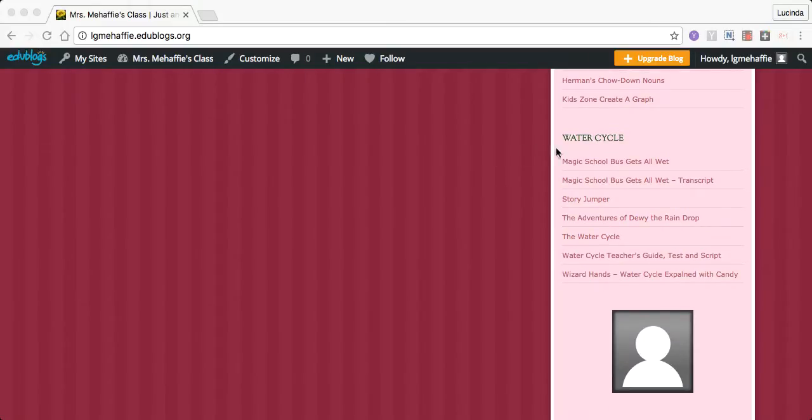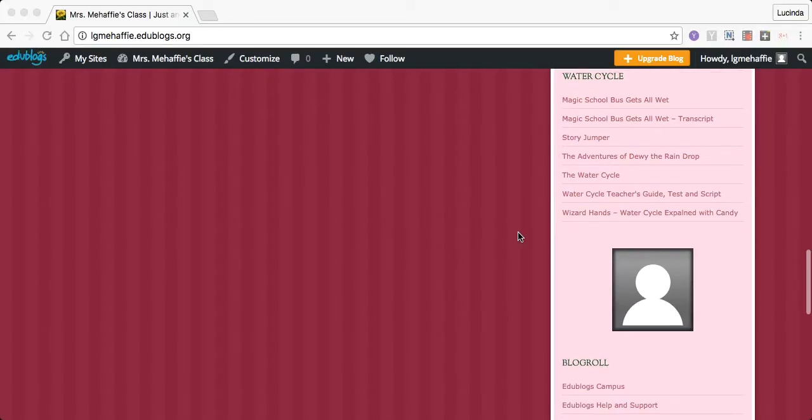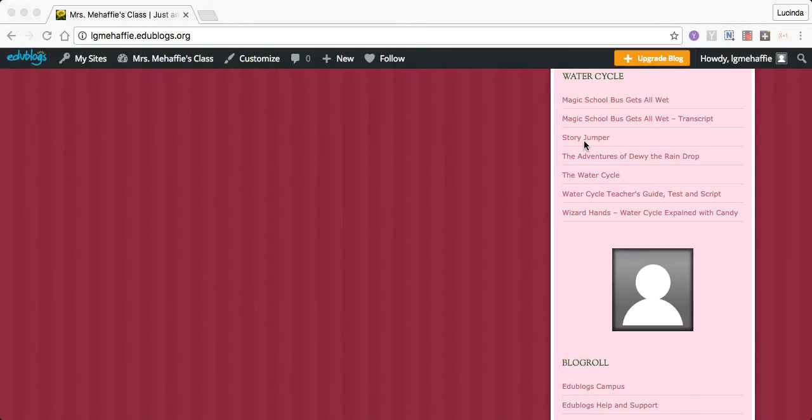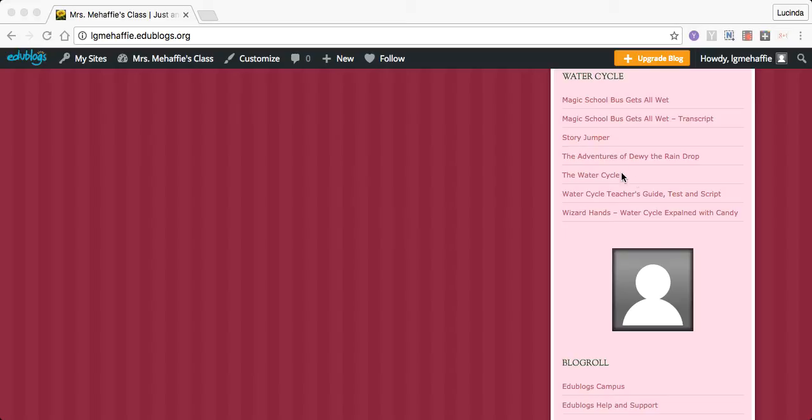This is the water cycle section I was talking about. So you have the Magic School Bus. It's all wet. And then it's the transcript. And here's the Story Jumper. It's a little place where you can make a little book that will go along with your Magic School Bus.